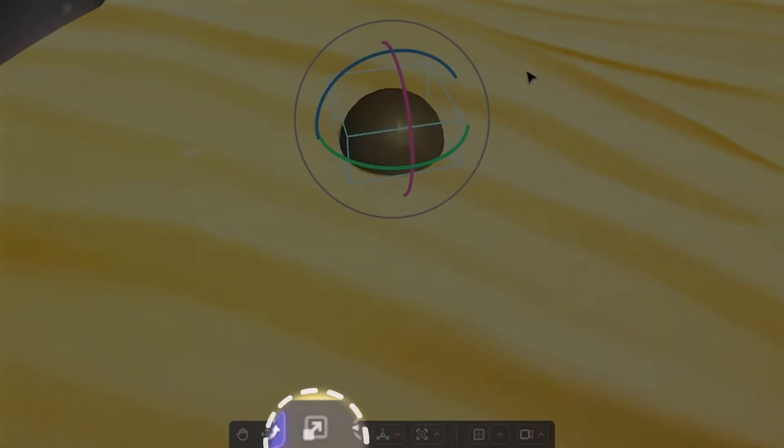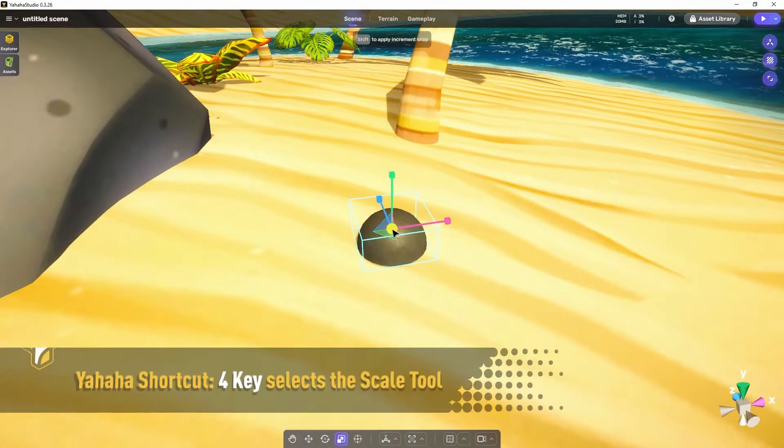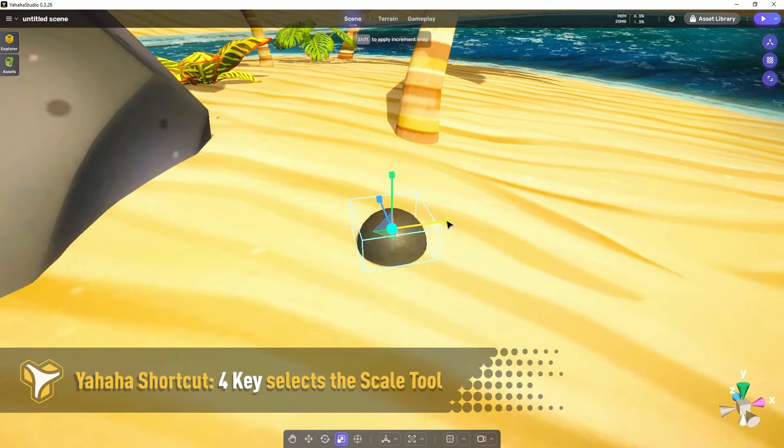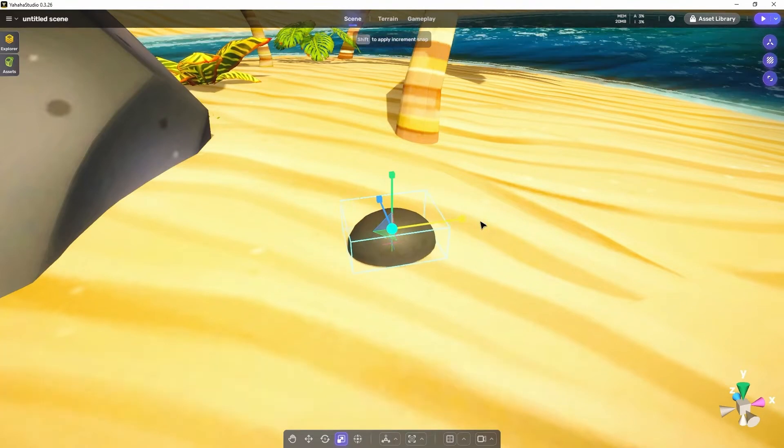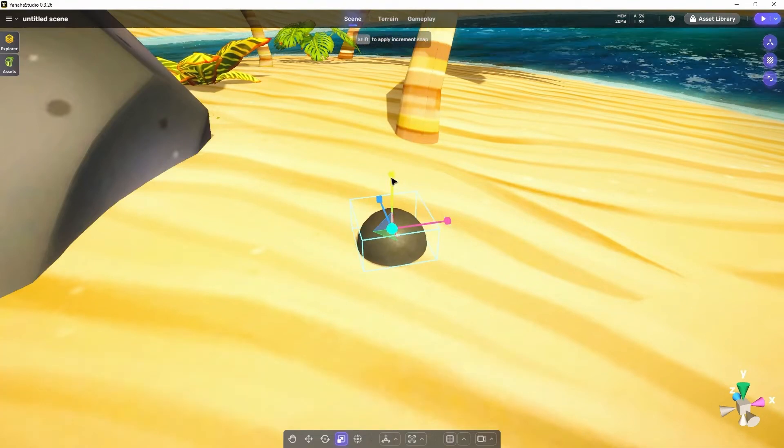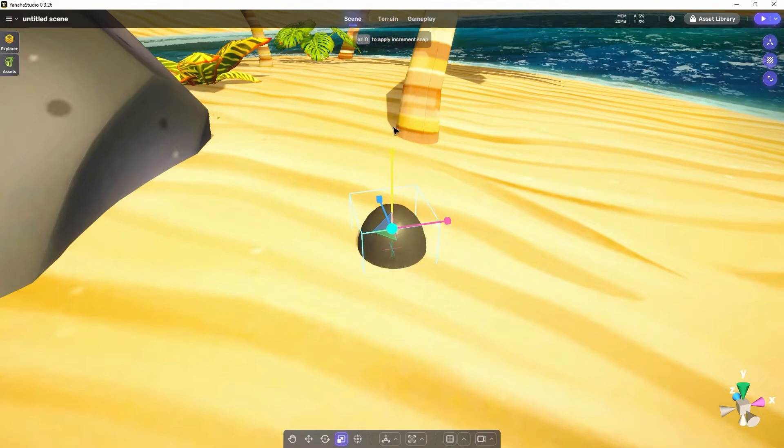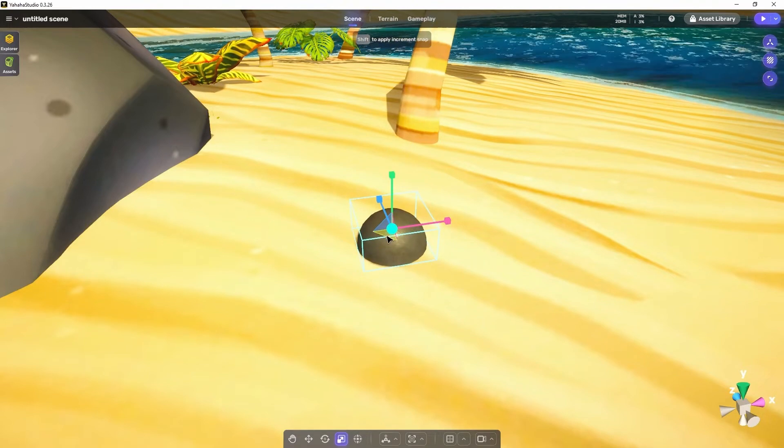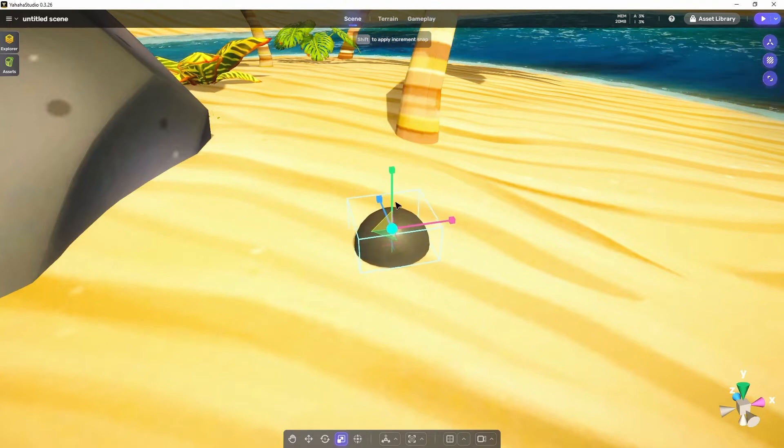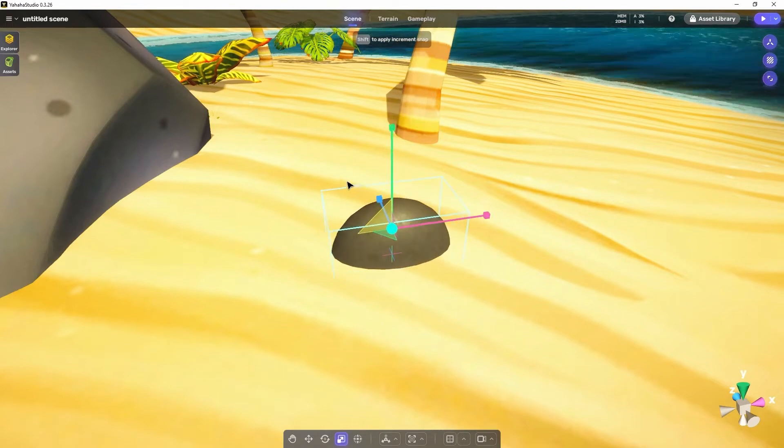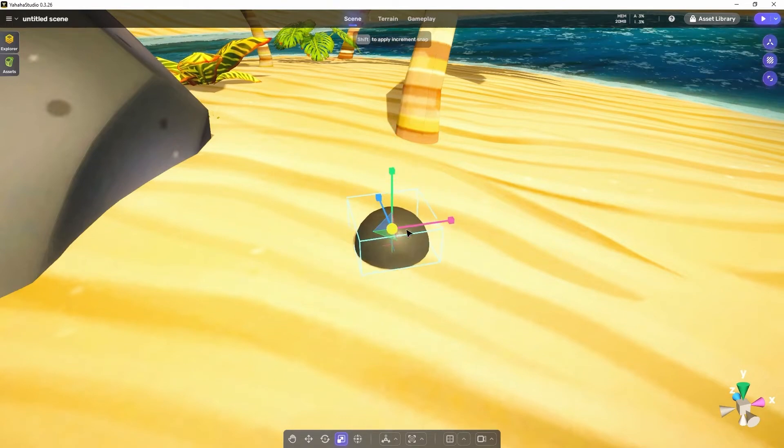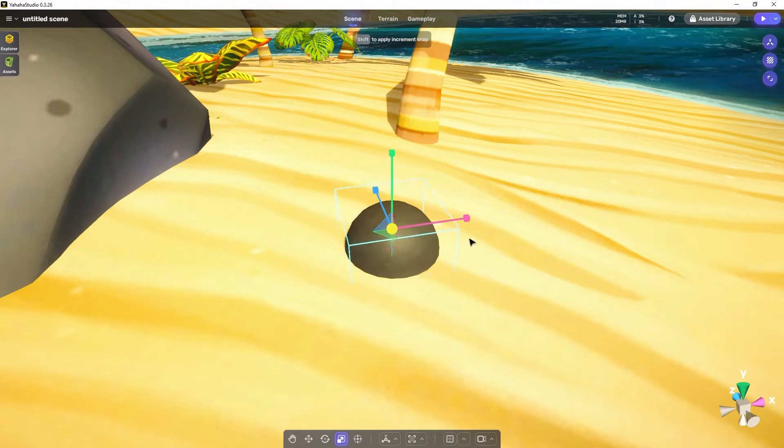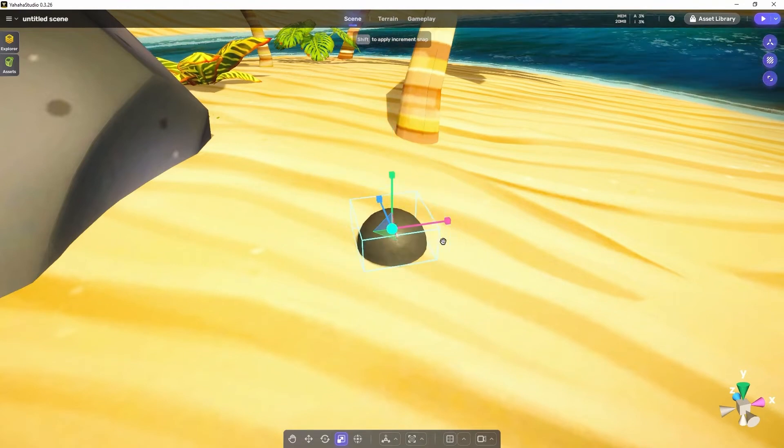The next tool is the scale tool. It will give you a gizmo similar to the arrow gizmo but with boxes instead of arrows. These work much like the move tool but scale the object along its axes instead of moving it. Also like the move tool, you can scale along two axes if you select and drag with triangles. Clicking and dragging in the middle of the gizmo also scales in all three dimensions for uniform scaling of an object.